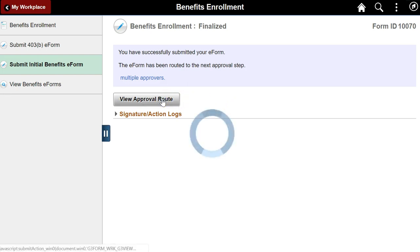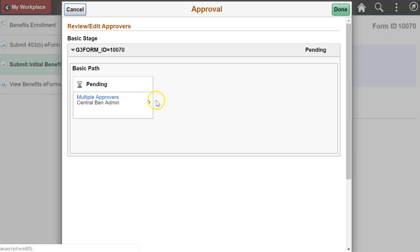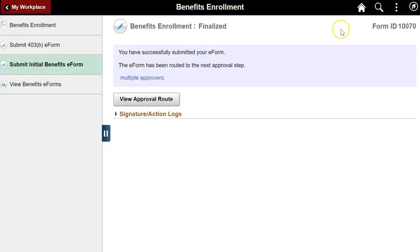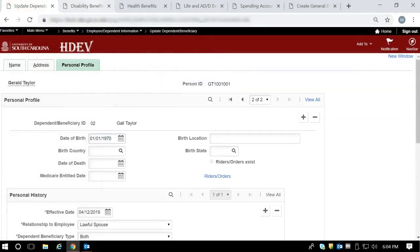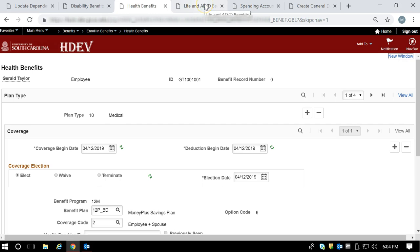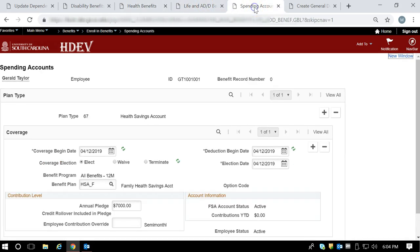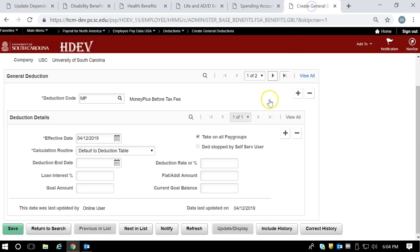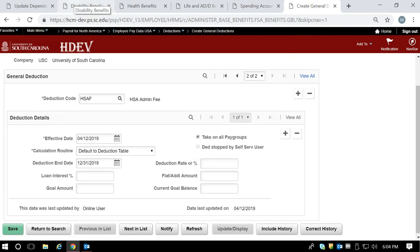This form is now ready for the first approver. A notification has been set up so that the approver gets an email that the form is ready to evaluate. The email contains a link that opens the form in evaluate mode. When fully approved, it updates up to six PeopleSoft pages: Dependent Beneficiary Information, Disability Benefits, Health Benefits, Life Insurance, Spending Accounts and General Deductions, and Health Benefits. Thanks for watching — look for the next video in this series for the 403 election form.